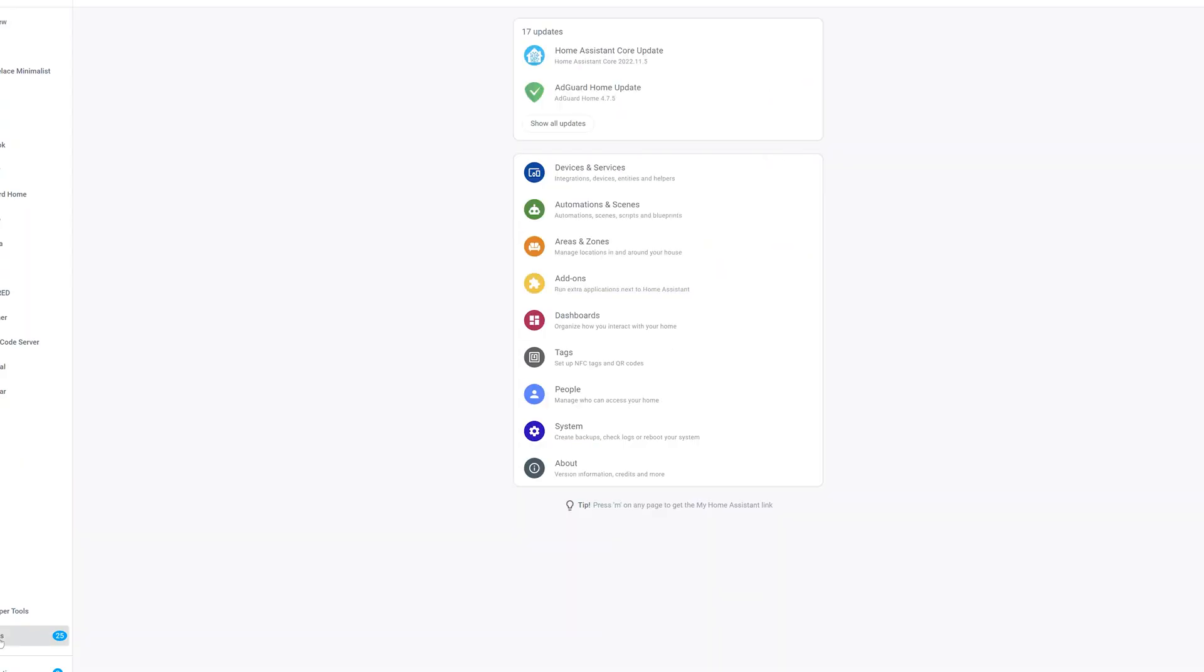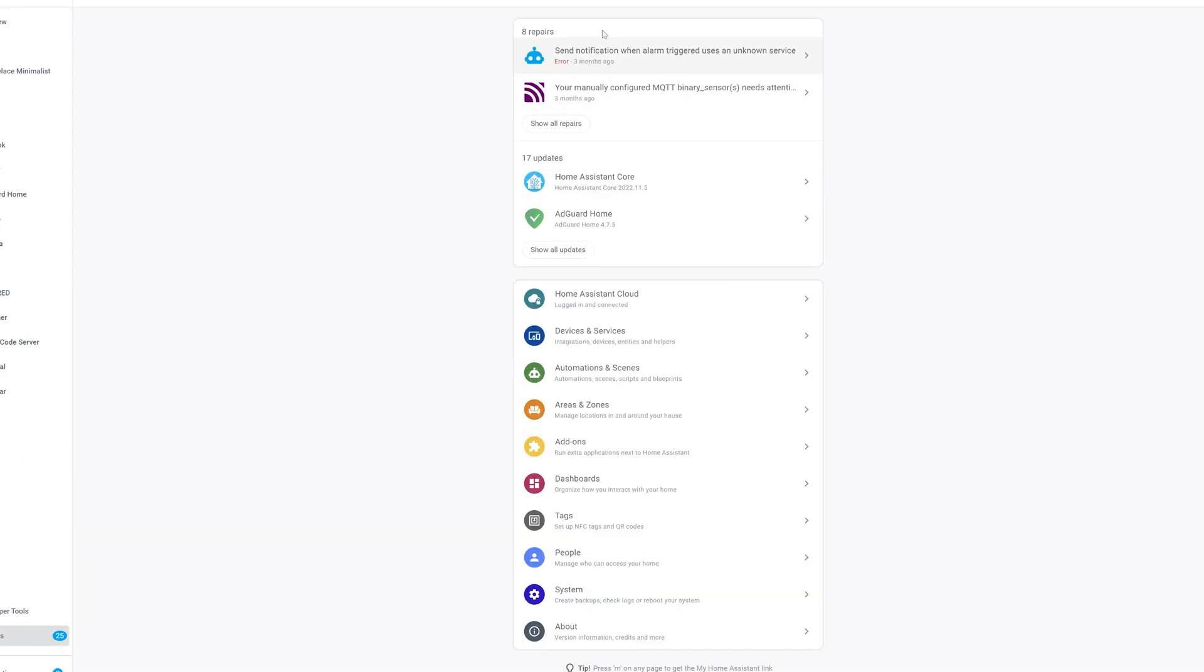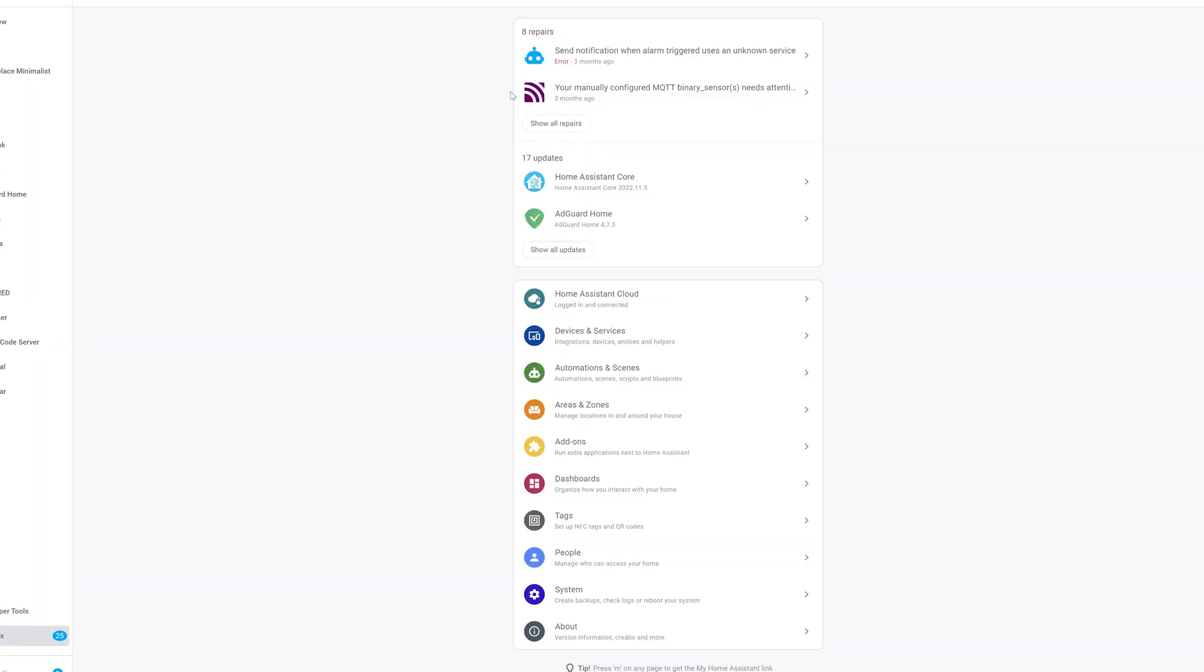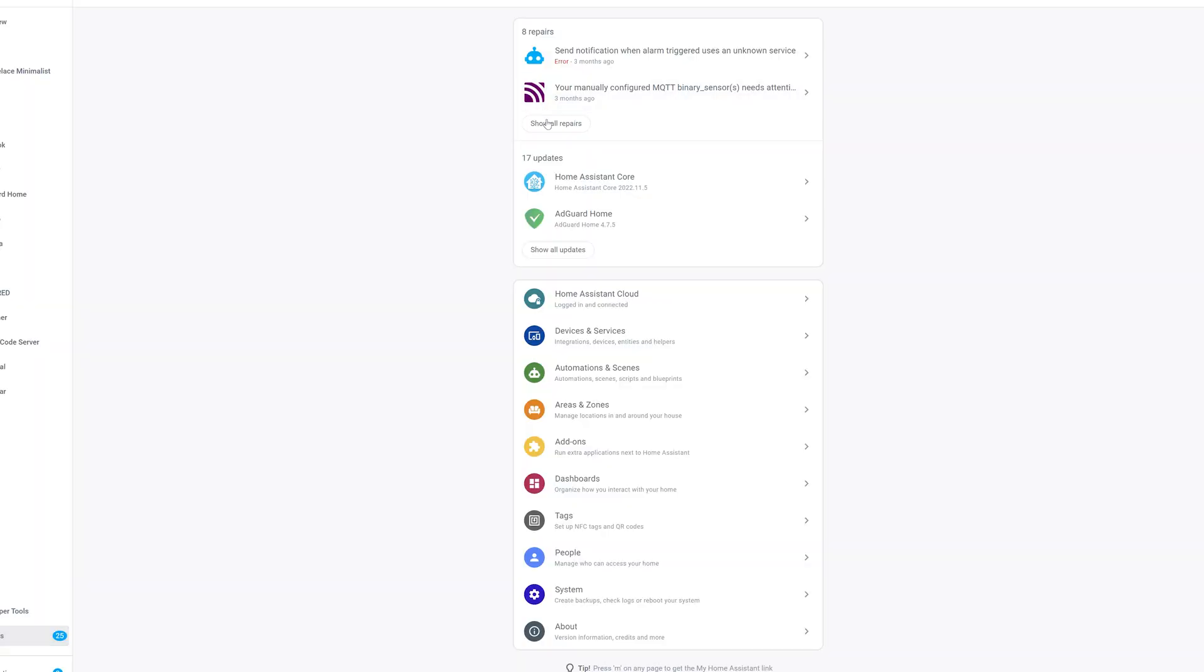If you're running any modern version of Home Assistant and go into your settings, you'll notice the new repair section at the top. This tells you if there are any errors in your code or if anything is being removed or deprecated. If I click on mine and show repairs, you'll see I've got three things showing up that need to be fixed: binary sensors, a switch, and my sensors, all containing manually entered MQTT data in our YAML files.